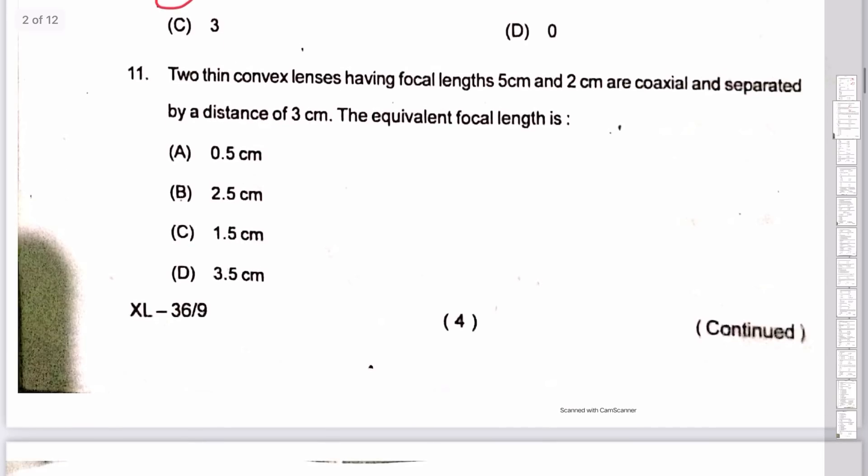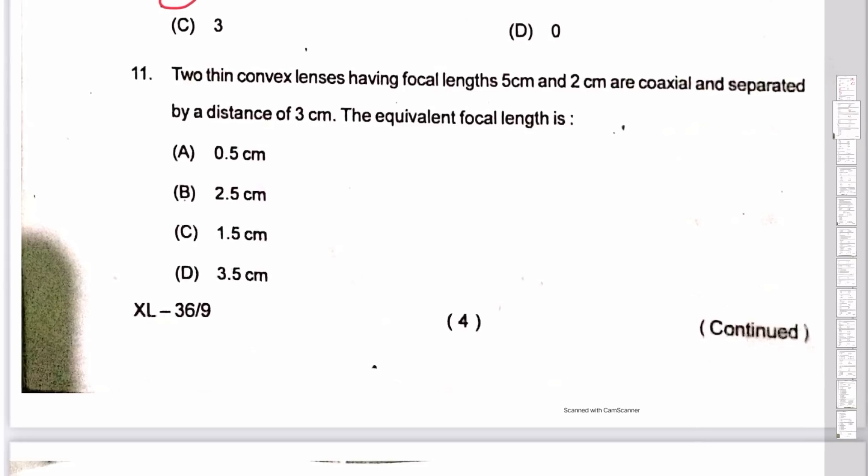Two thin convex lenses of focal lengths f1 and f2, separated by distance d: equivalent focal length is 1/f = 1/f1 + 1/f2 − d/(f1·f2). One hundred times is the correct answer. So the answer is 2.5.